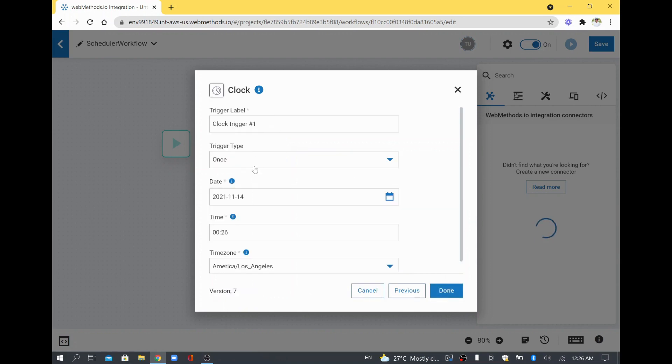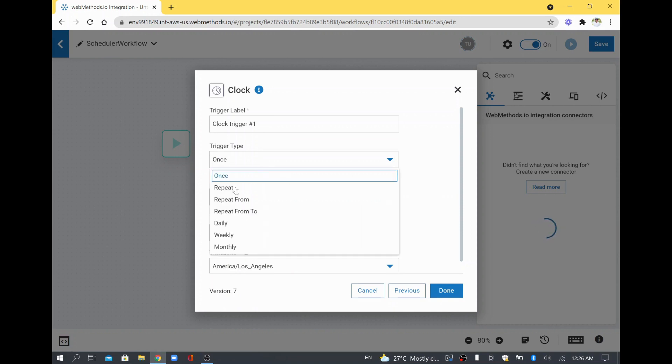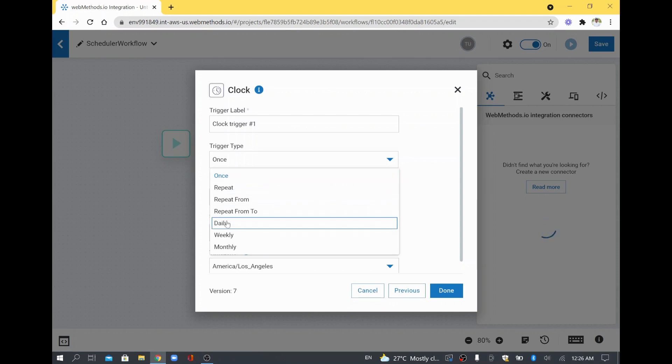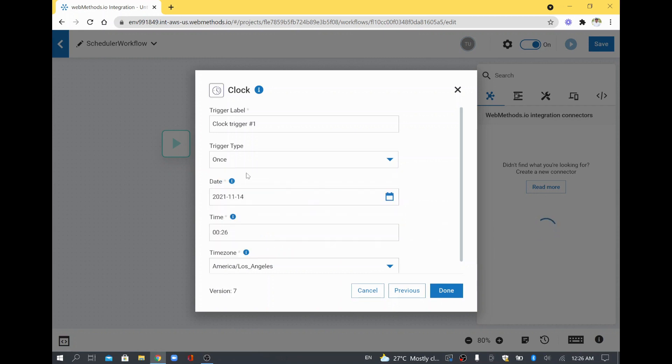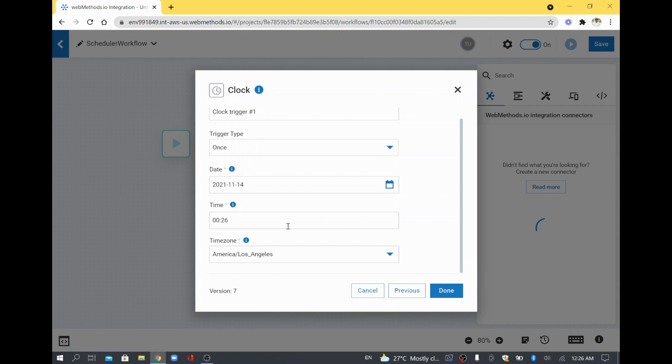When you want to run as a schedule, there are seven different trigger types. You can run only once, repeat every few minutes, run daily at specific time - those kinds of different schedules you can create. For this demo, I will create the Once option and then I will say my time is 12:26 and I want to run this at 12:27.